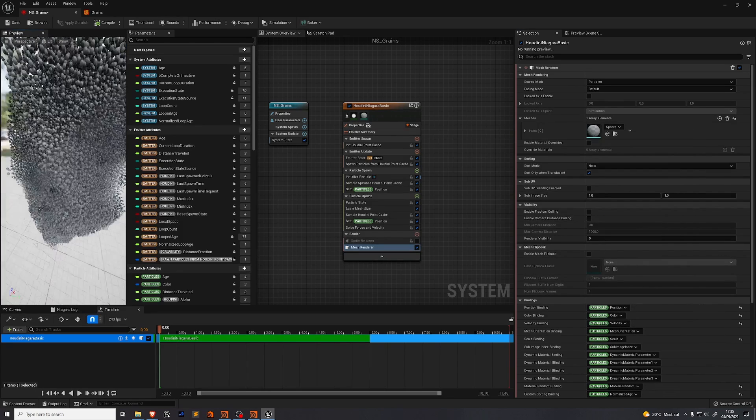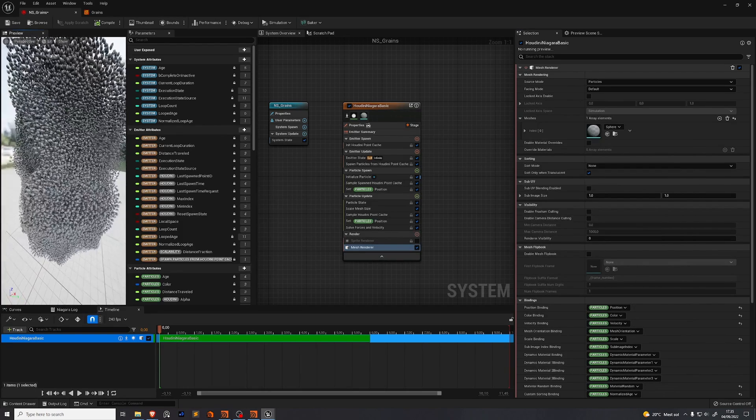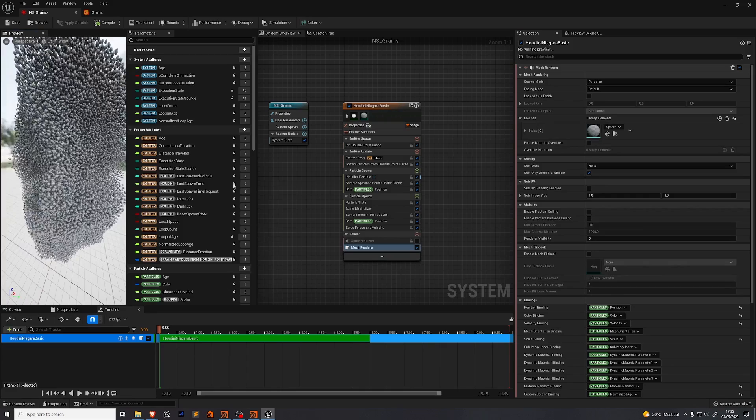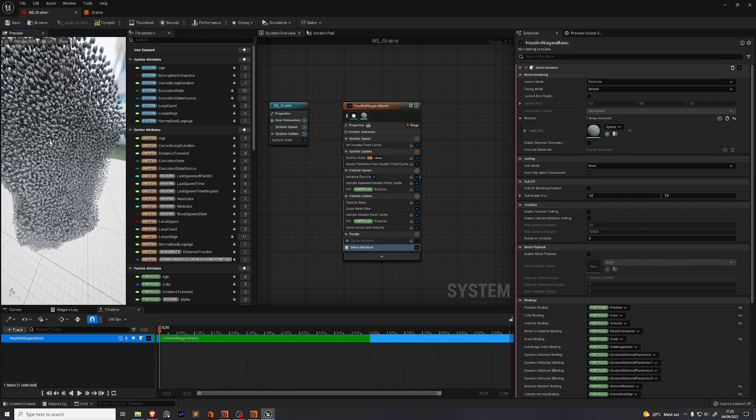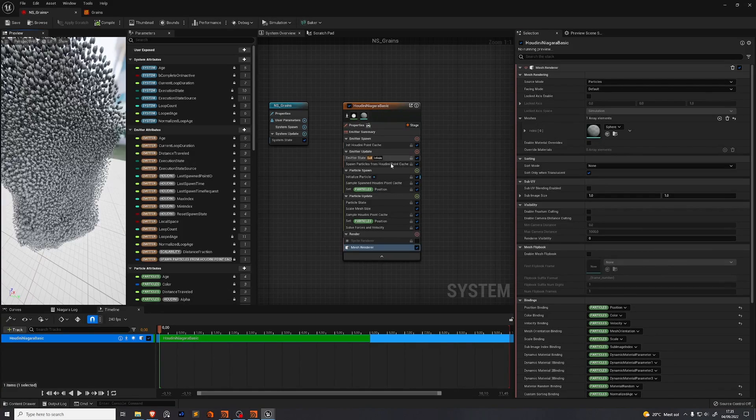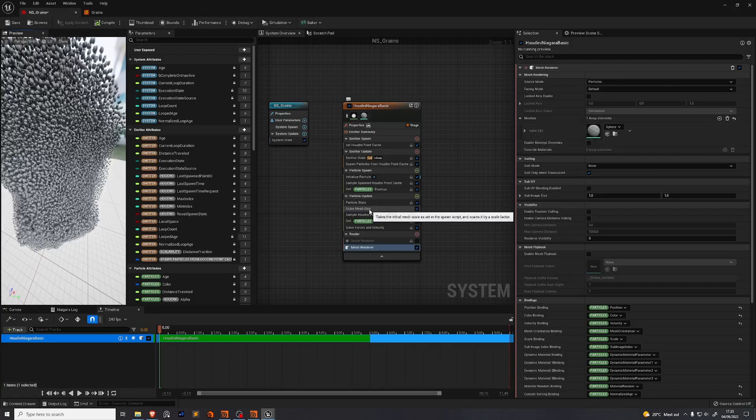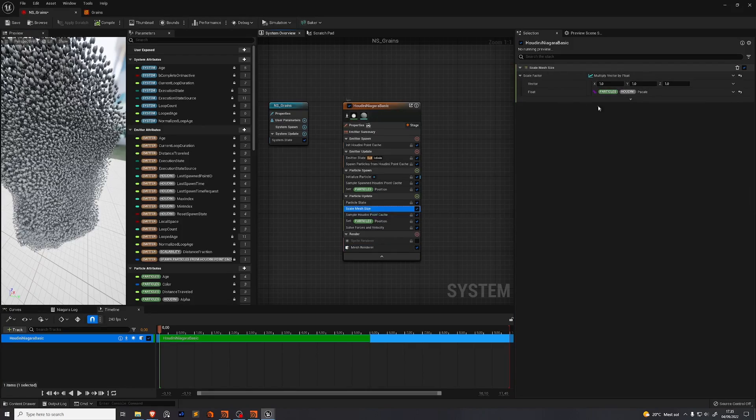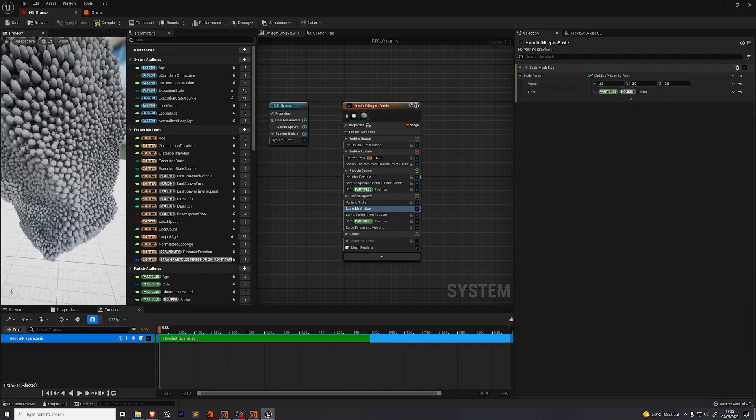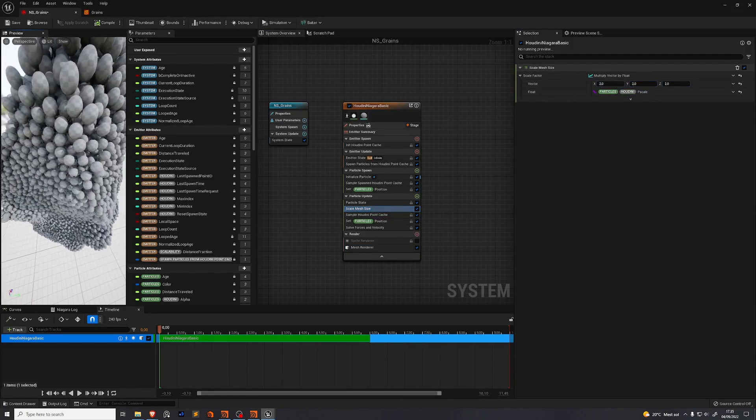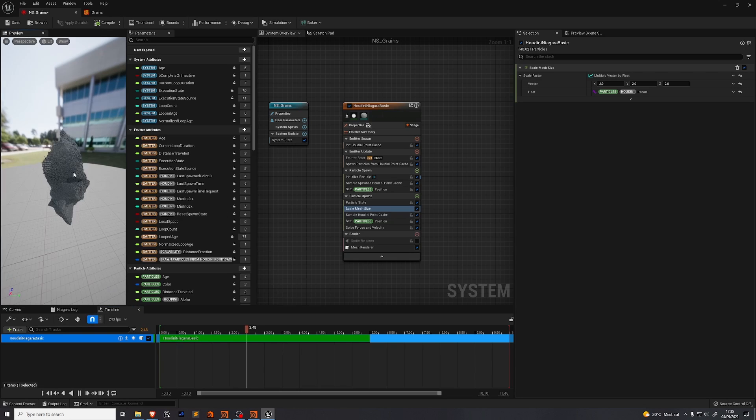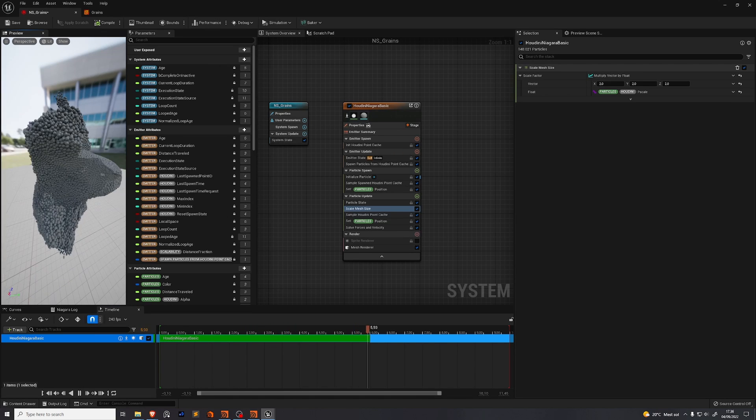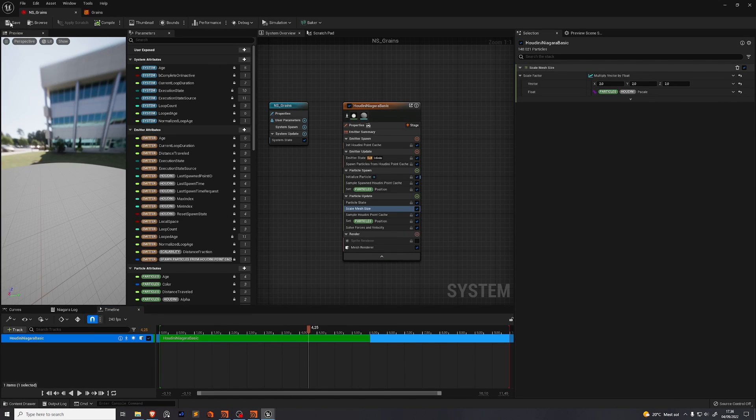You'll notice that these spheres are too small. They're not colliding with each other. That's because we need a sphere that has a radius twice the size of this sphere. We want to go back to our scale mesh size on this vector field. Press 2 on all of them. Now this looks much better. Now we can see our simulation running. Isn't that cool? So press save.